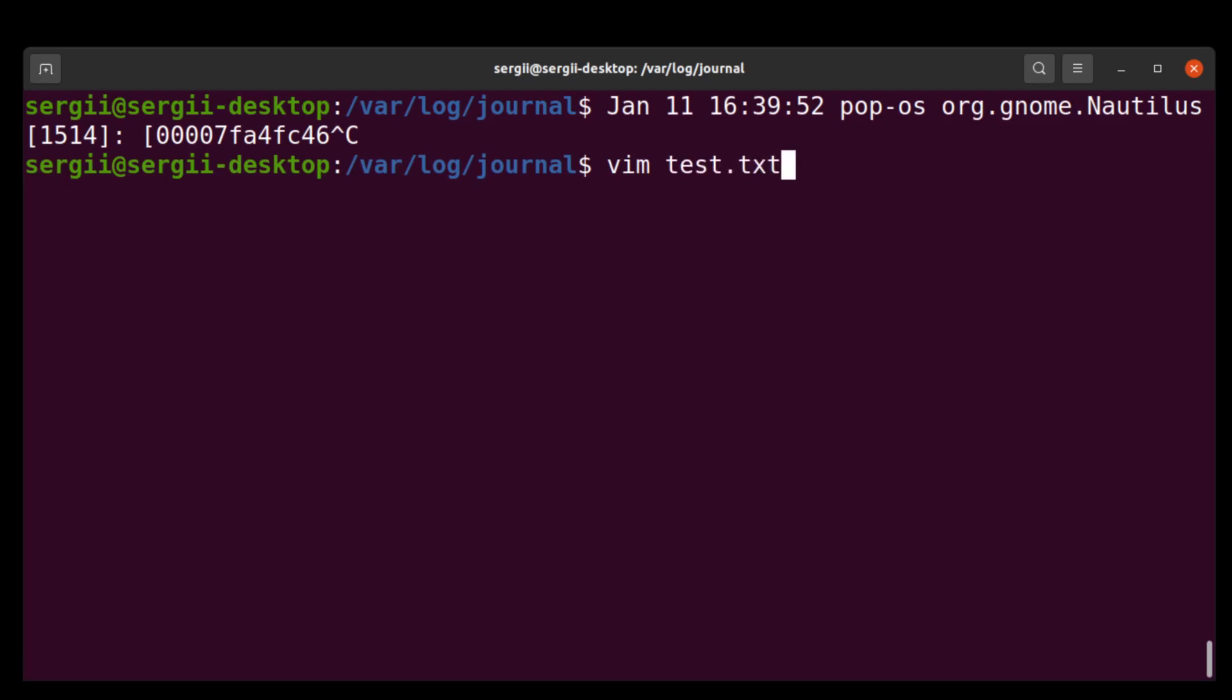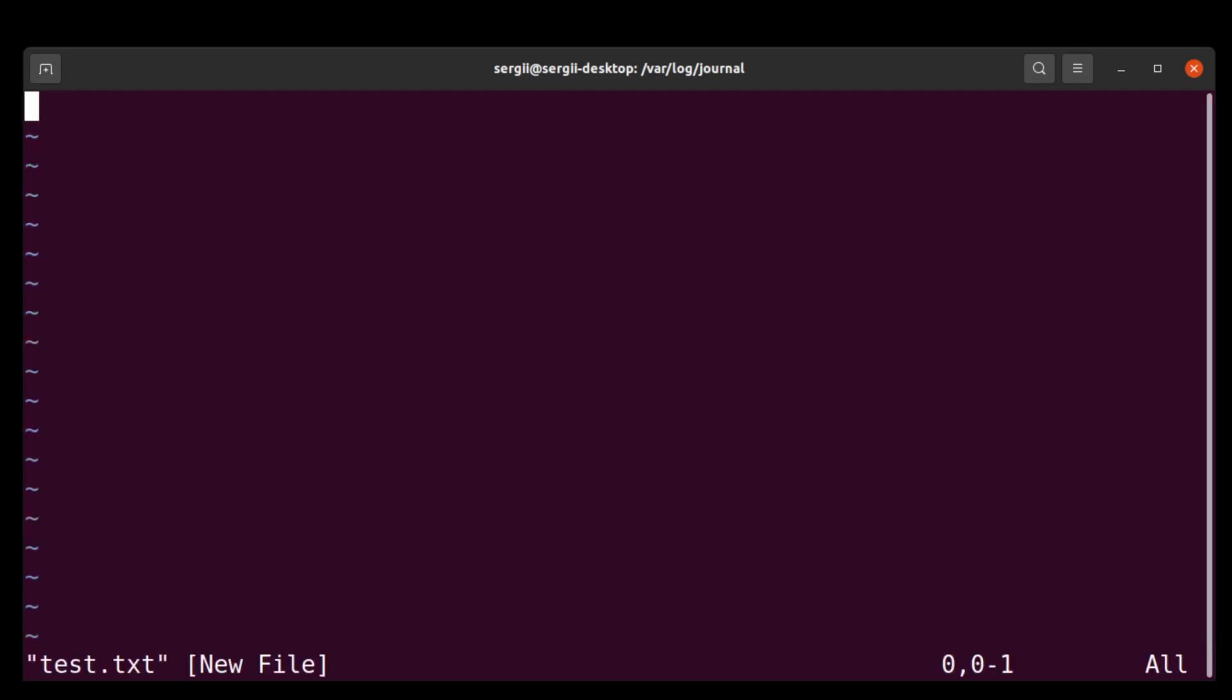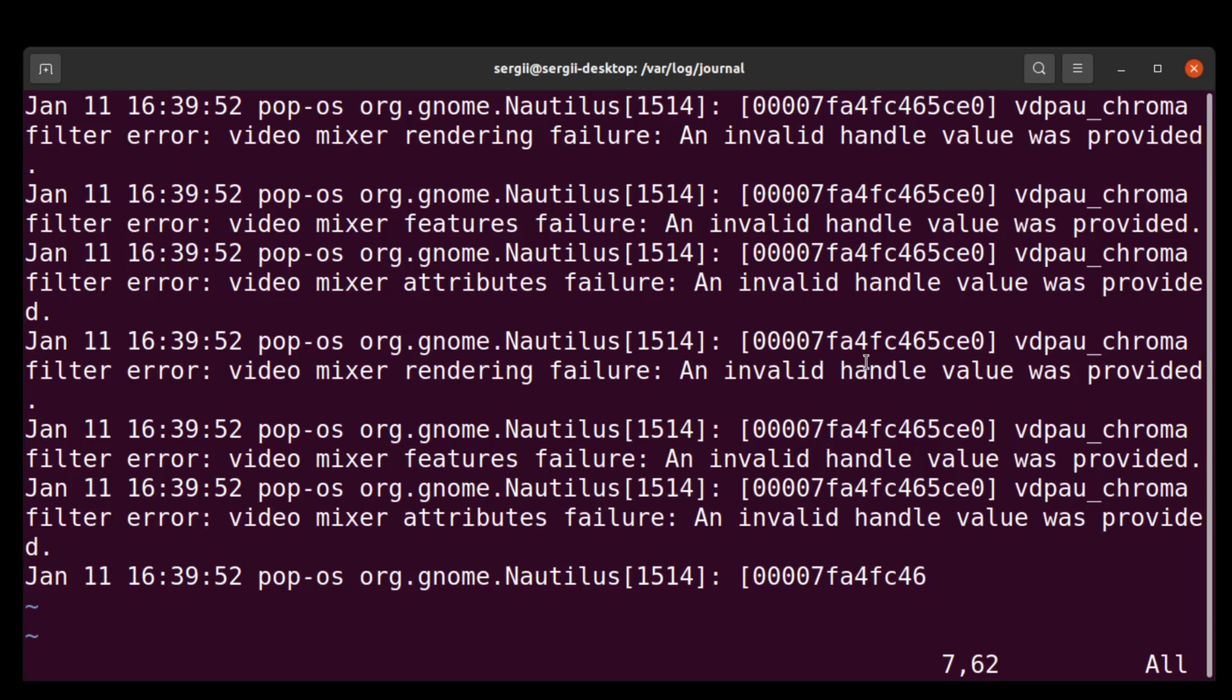I'll just copy it here. Yeah, I had something like that. You see pop OS org gnome nautilus, VD PU see something, mixer video mixer.